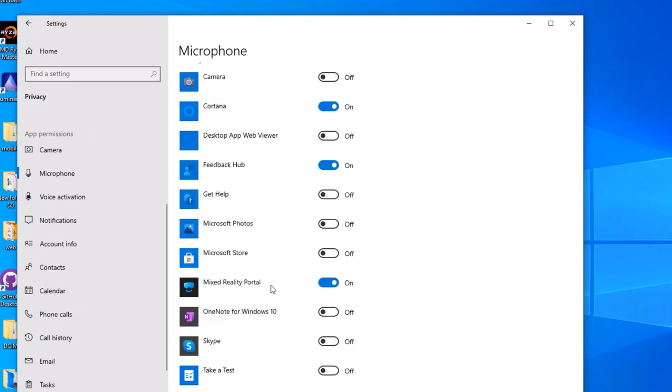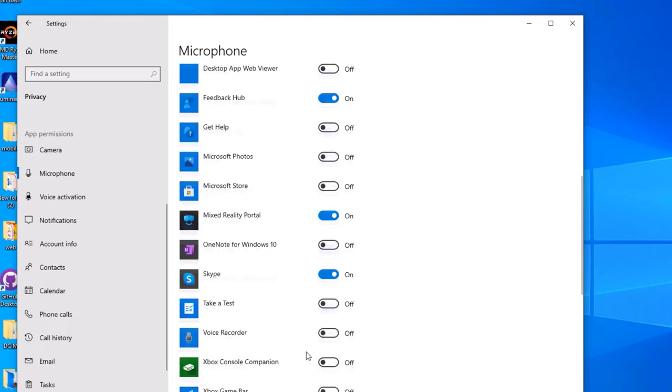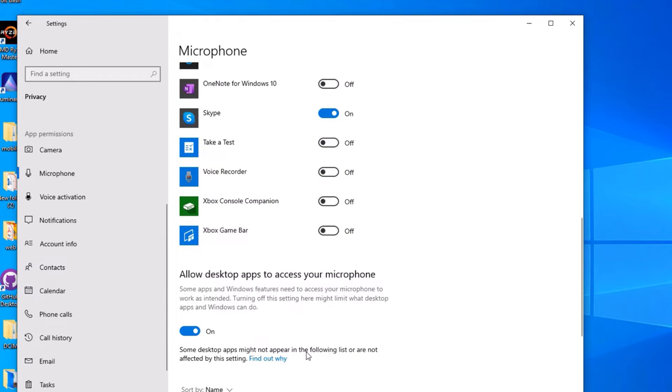Then you have to enable it here. For example, if you are using Skype and Skype is unable to take your voice, in such cases this is off, then turn it to on. Ensure what apps you are using should be turned on. Also make sure the third option 'Allow desktop apps to access your microphone' should be turned on.